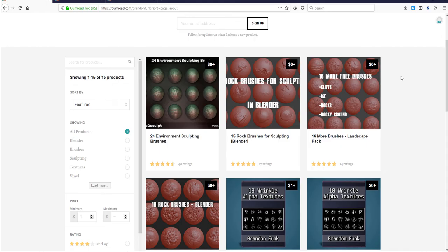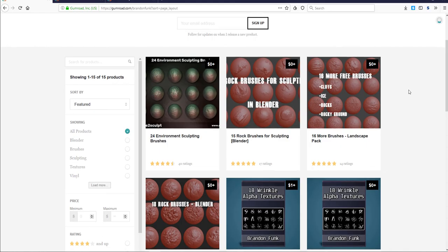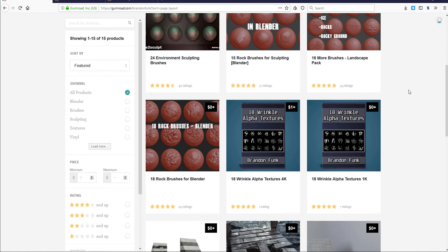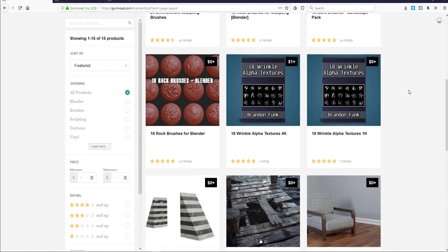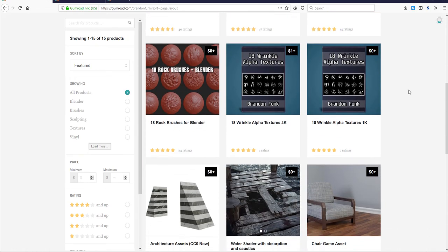If you're doing environments, sculpting rocks, landscapes, and all that cool stuff, there is something for you. There is also a free pack available that has to do with wrinkles, the wrinkle stuff you find on clothes and fabrics.